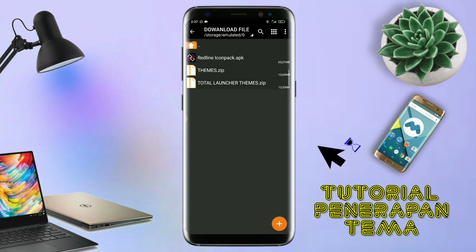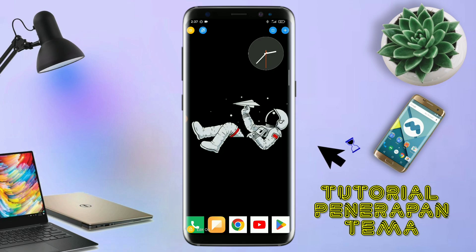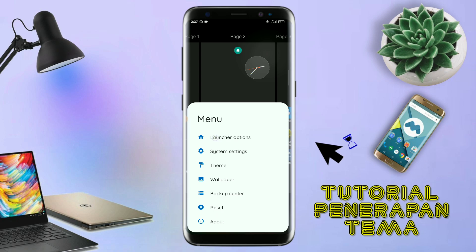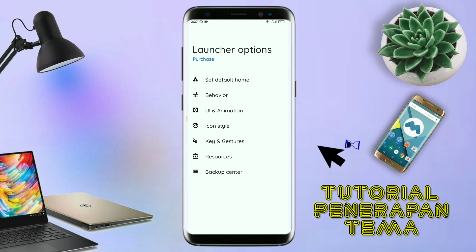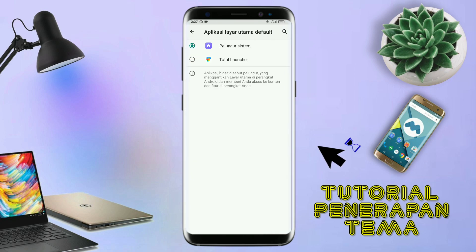Oke, kalau sudah selesai mengekstrak file temanya dan menginstall aplikasi icon tag-nya, kalian tinggal kembali aja seperti ini dan langsung aja kalian buka aplikasi Total Launcher-nya. Dan kalau sudah masuk ke tampilan Total Launcher-nya seperti ini, langkah selanjutnya kalian tinggal pinch atau cubit layar handphone kalian seperti ini. Dan selanjutnya kalian tinggal tap di bagian menu ini dan kalian masuk ke bagian Launcher option seperti ini. Silahkan kalian tap di bagian Set Default Home.